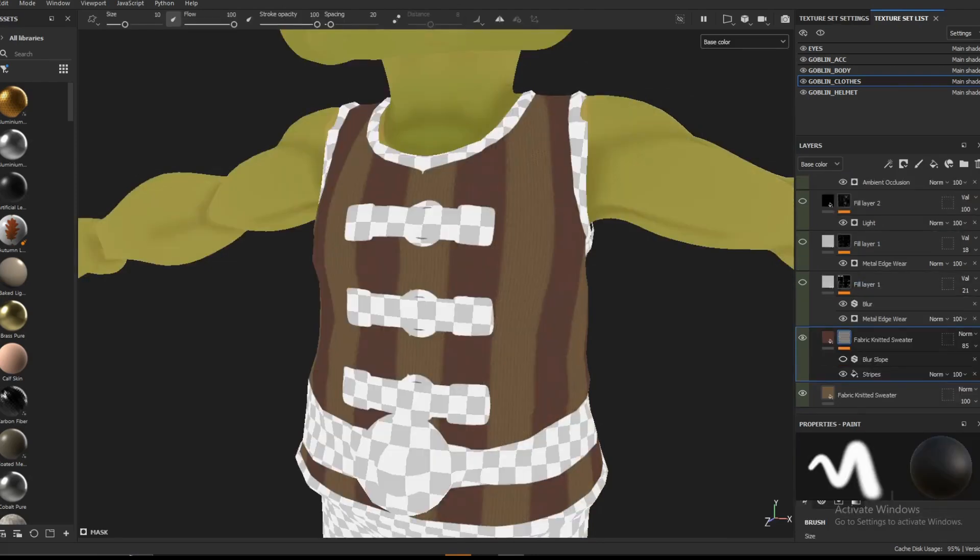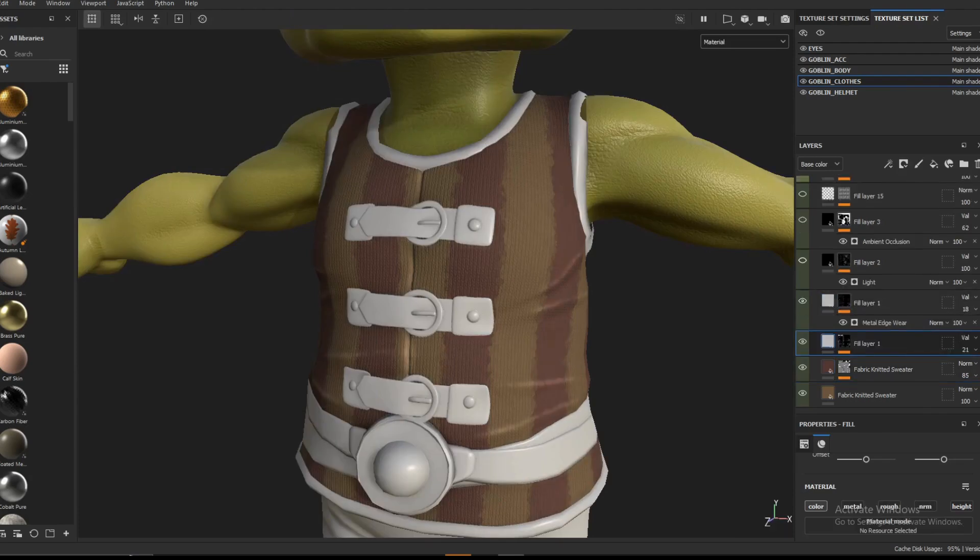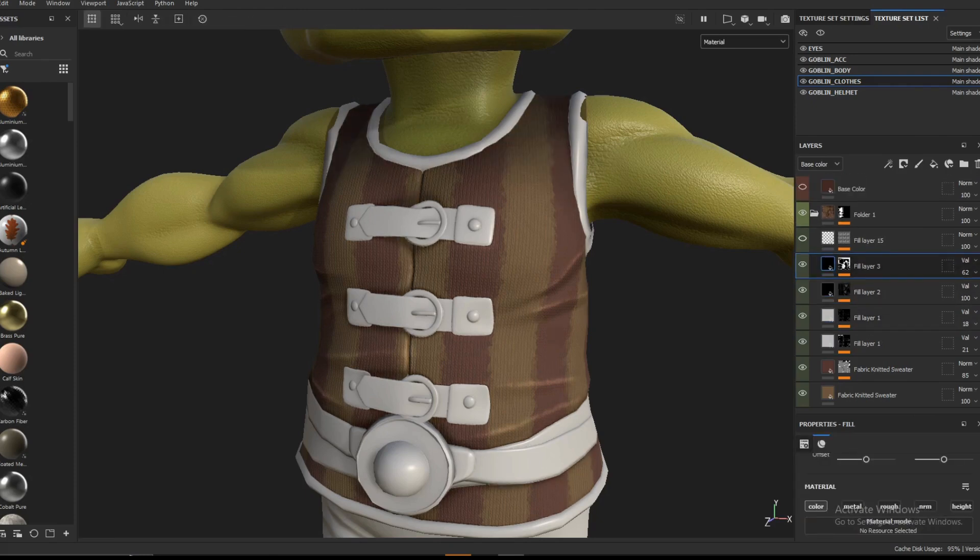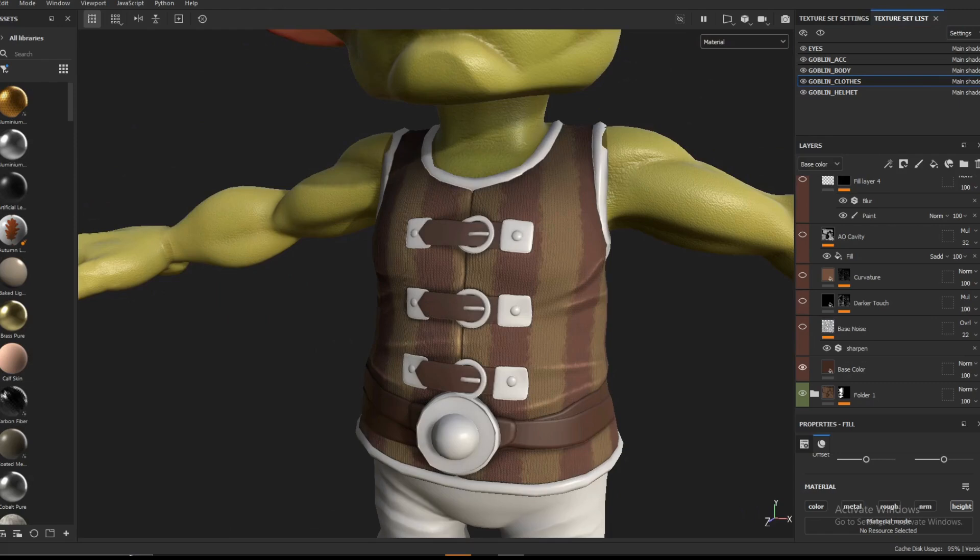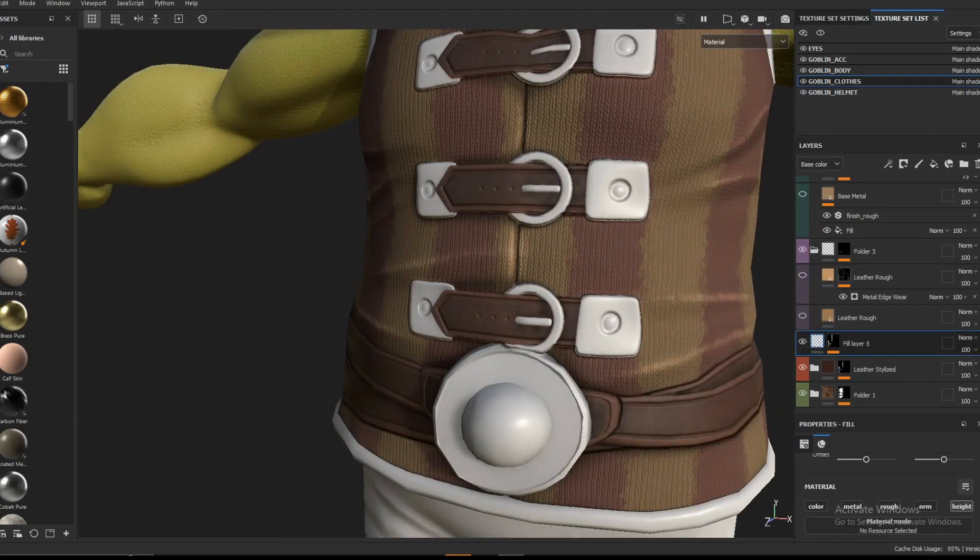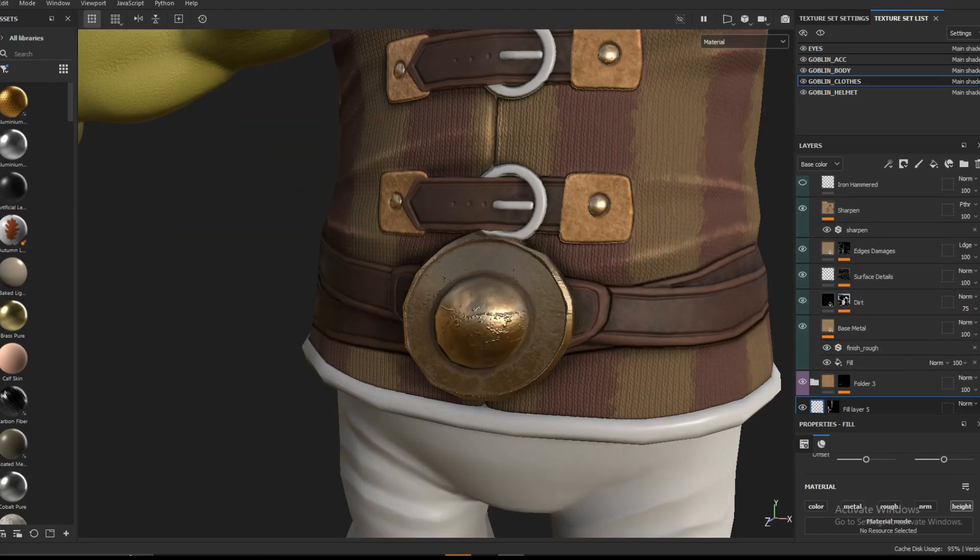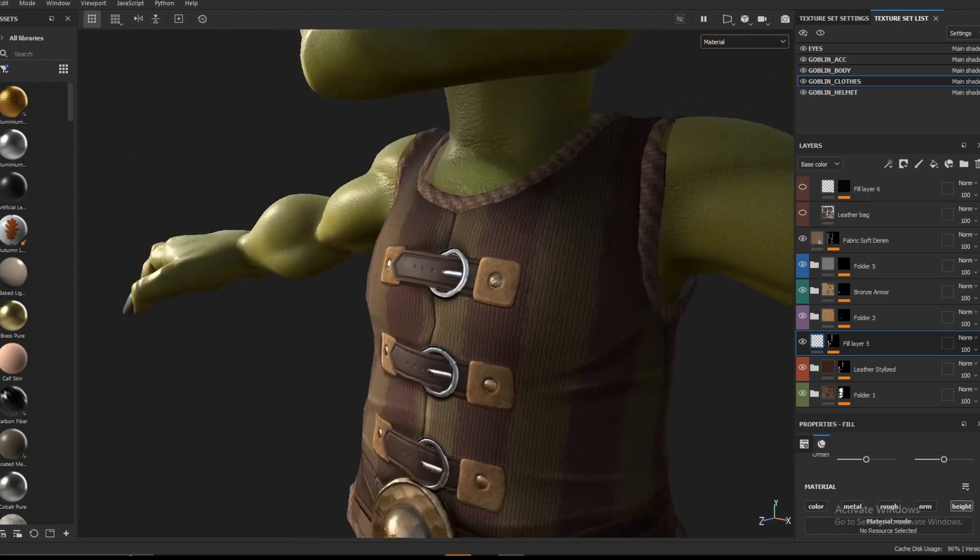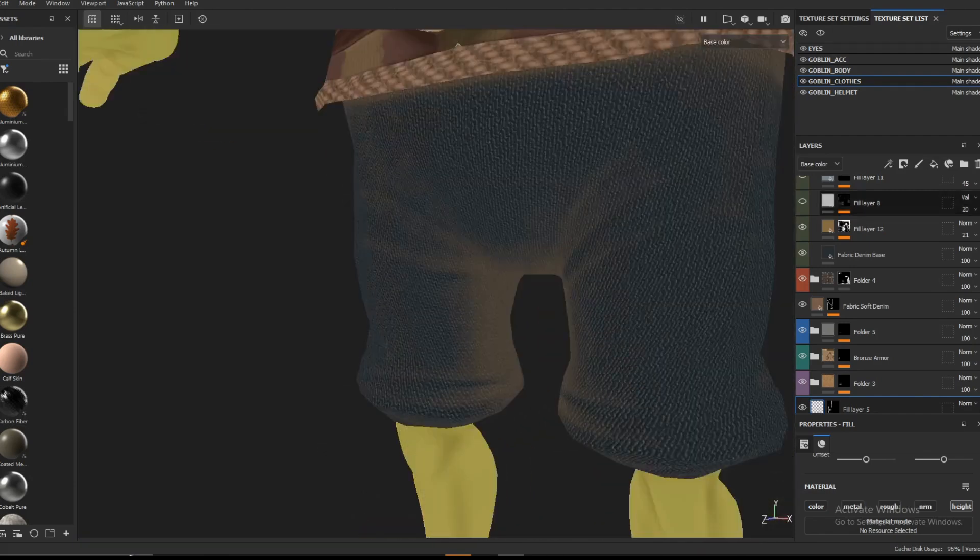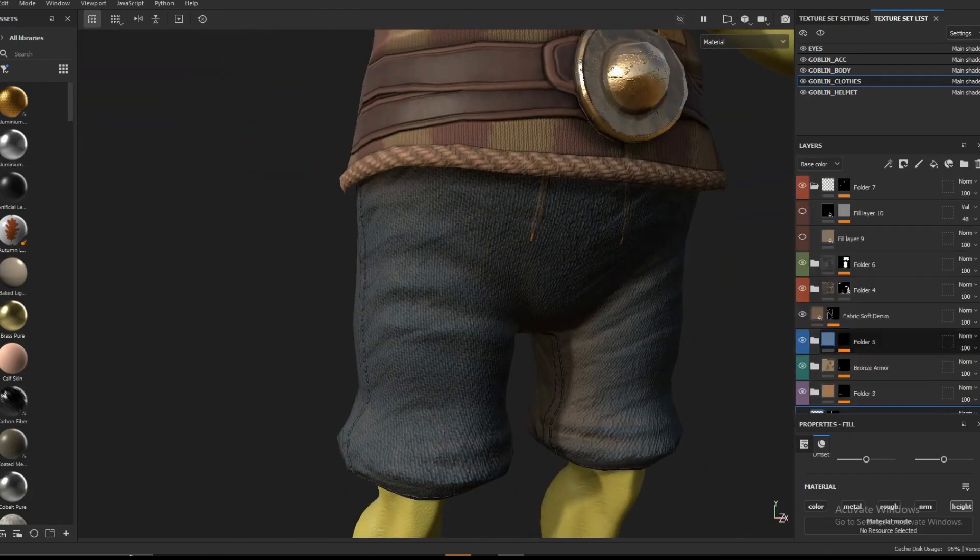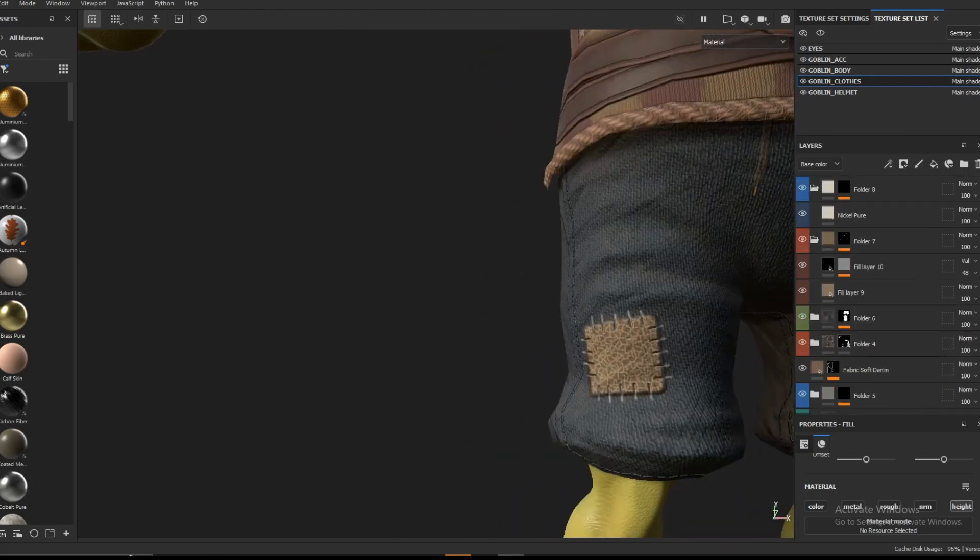I then moved on to adding textures to the clothing. This is a very straightforward approach of deciding which parts are going to be fabric, which parts are going to be metallic, which parts are going to be leather and stuff. And then I just proceeded to add smart materials after smart materials to fill in those gaps. That's pretty much it for me. I only add a subtle amount of curvature, ambient occlusion, baked lighting, things like that, just to spice up the basic textures the smart material provides and to give it a little more personality.